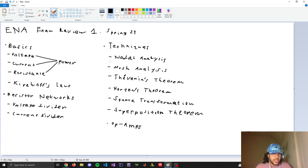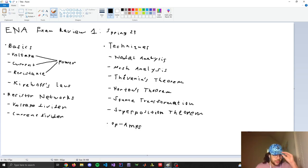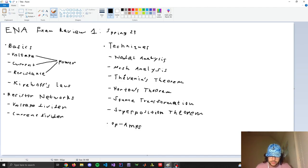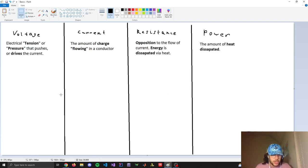Hello everyone and welcome to the ENA exam review number one in spring 2023. In this one I'm just going to go over the basics, which is like a review. We're going to go over voltage, current, resistance, and power, then review Kirchhoff's laws, then do a bunch of problems on resistor networks — deriving the voltage divider and current divider equations, and then various techniques to solve resistor networks. Let's get started.